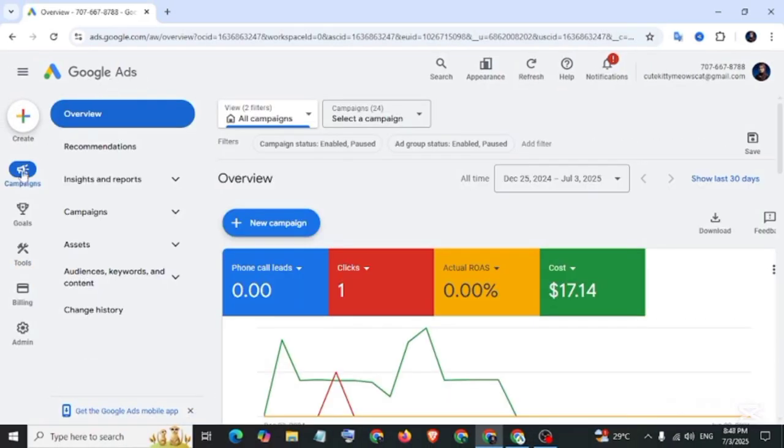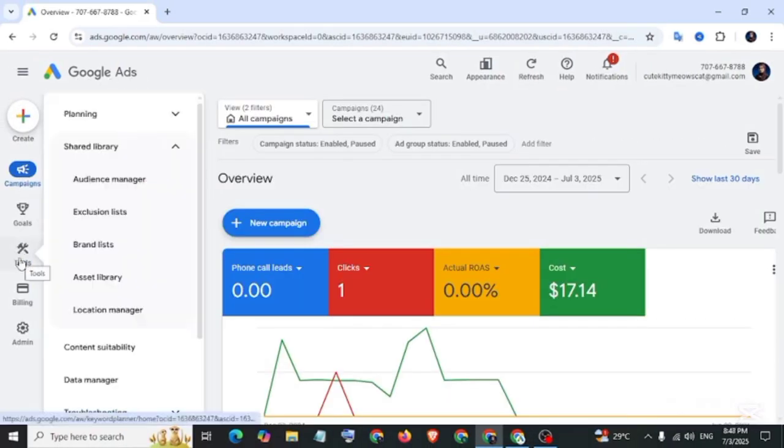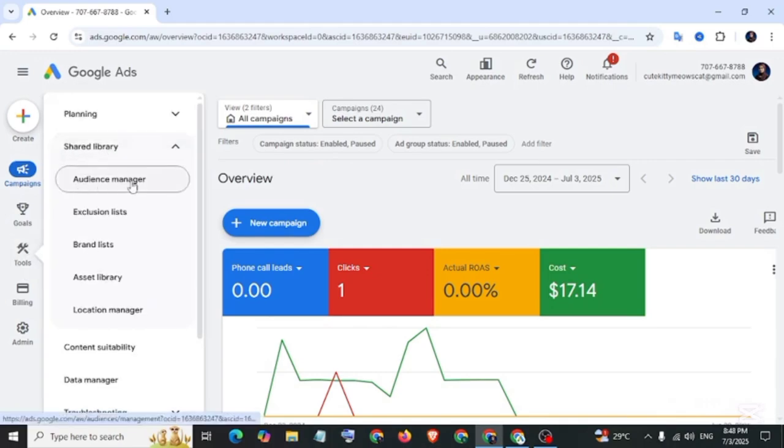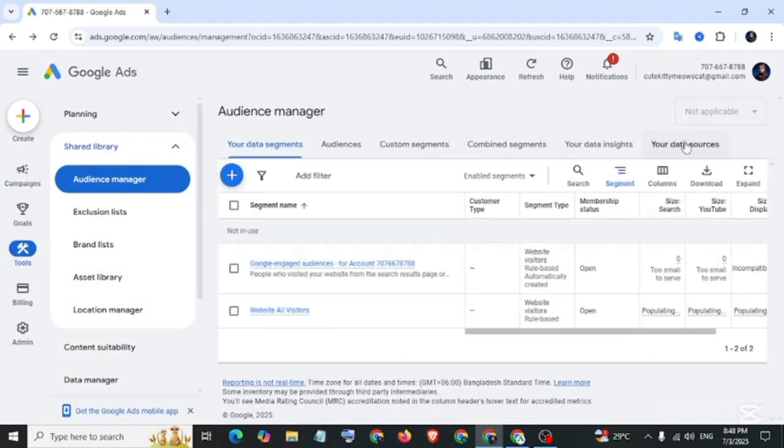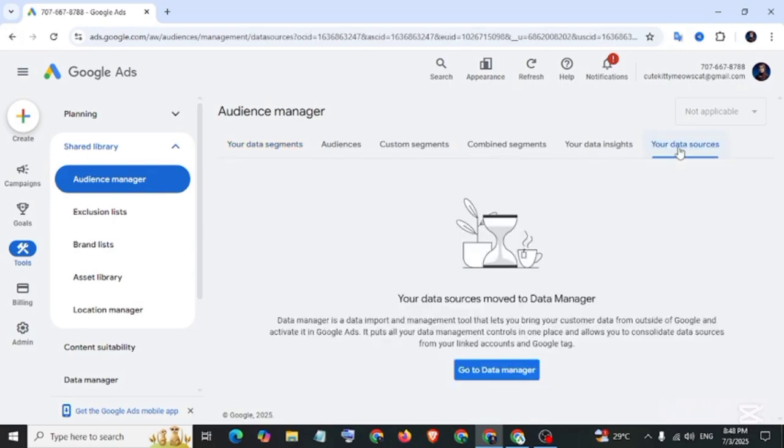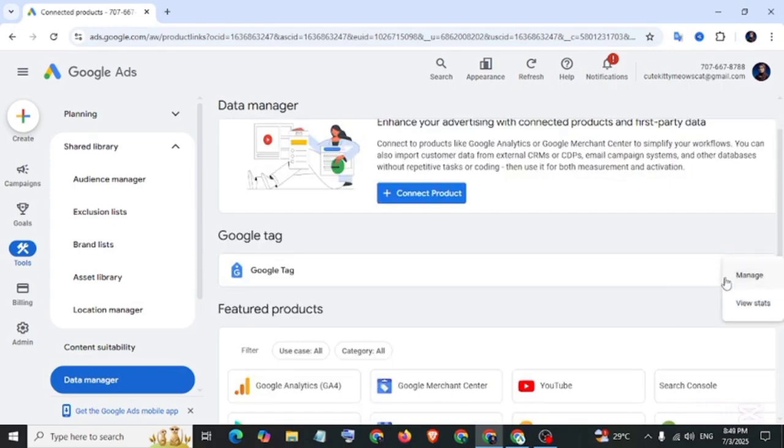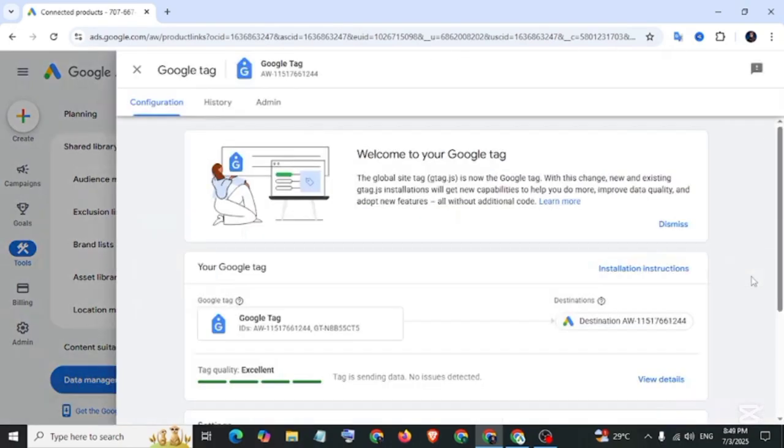Navigate to Google Ads account, move on Tools, then under the Shared Library click on Audience Manager, and then move to your data source. Go to Data Manager, click on the three dot icon, and then manage. This is our conversion ID and conversion label. Let's copy this conversion ID.